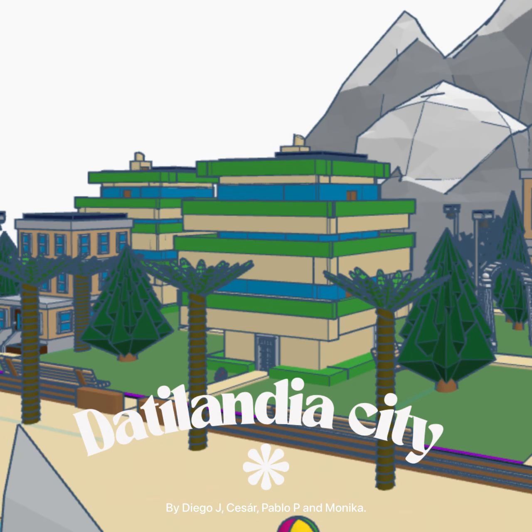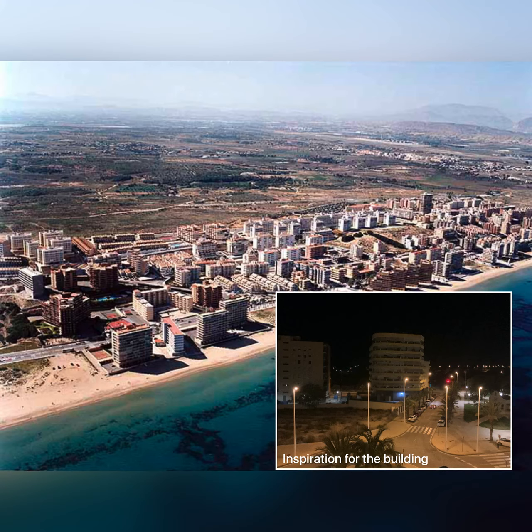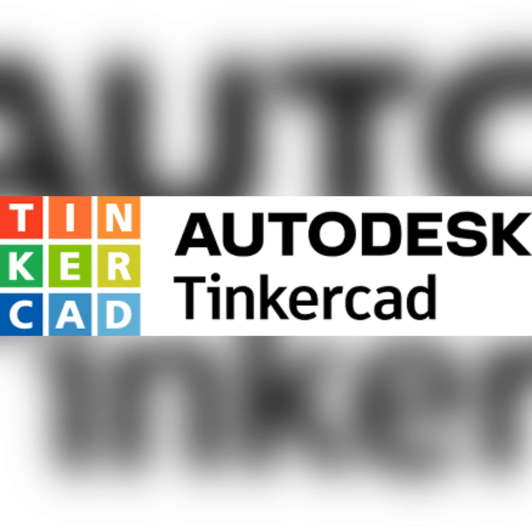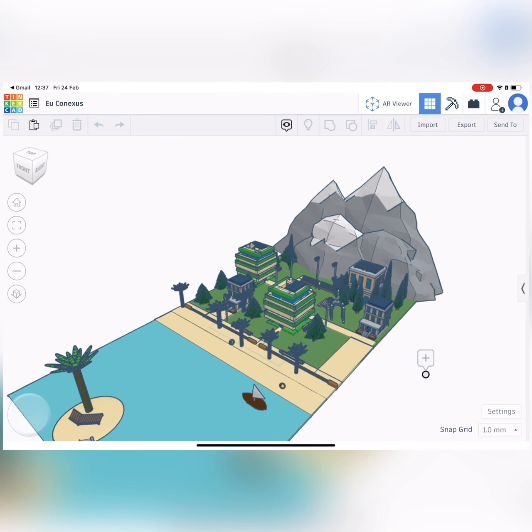Welcome to part of our sustainable and eco-friendly city, named Datilandia, inspired by the city of Elche and Arenales. We have made it in Tinkercad, which is an app that helps design 3D models.